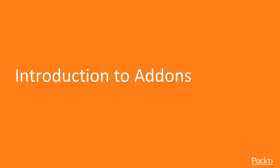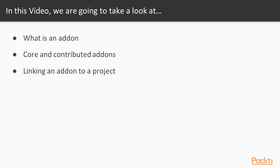In the first video of this section, we'll learn some basic details about add-ons. We'll start with discussing what an add-on is and where add-ons are installed. Next, we'll discuss two classes of add-ons, namely core and contributed add-ons. Finally, we'll learn to link an add-on to an existing project.